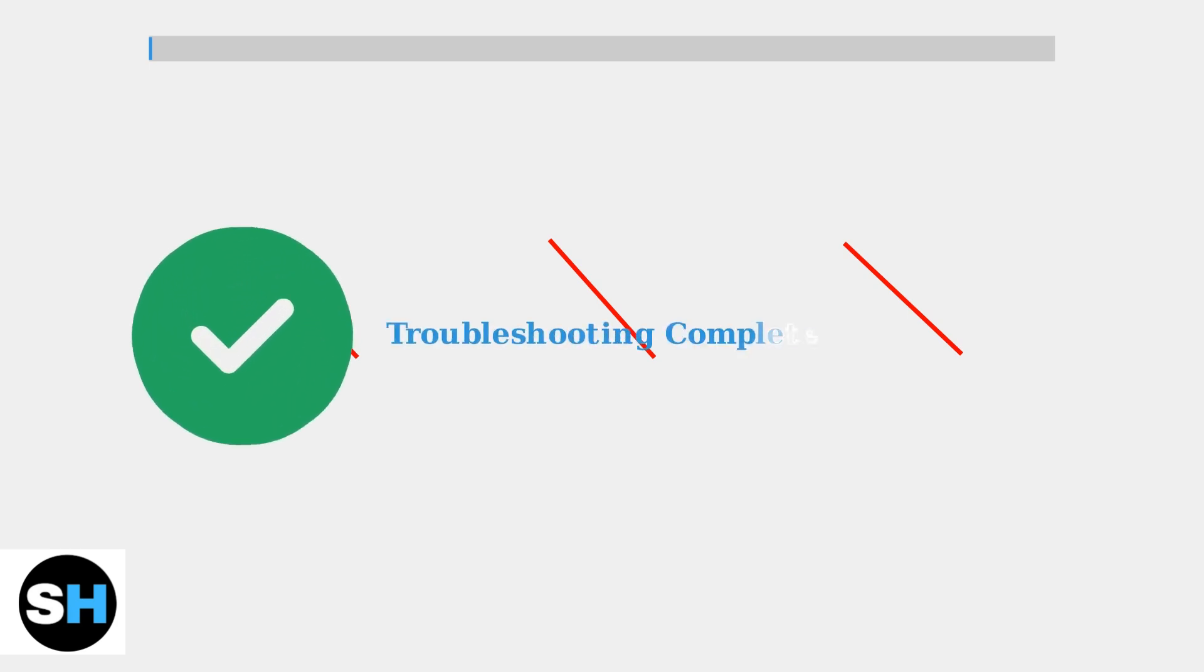Following these 8 troubleshooting steps should resolve most Eufy Homebase 3 connectivity issues. Start with the basic checks and work your way through each step systematically.